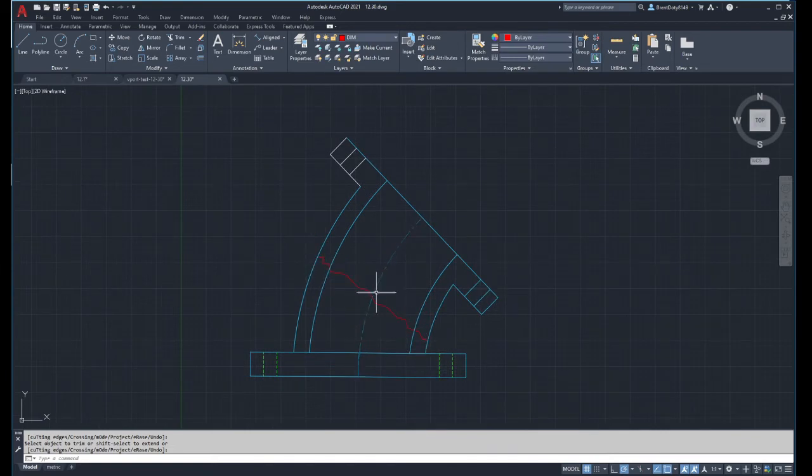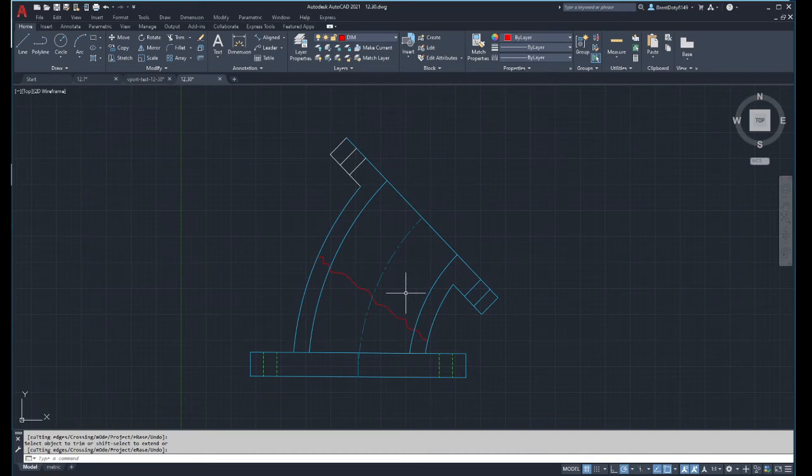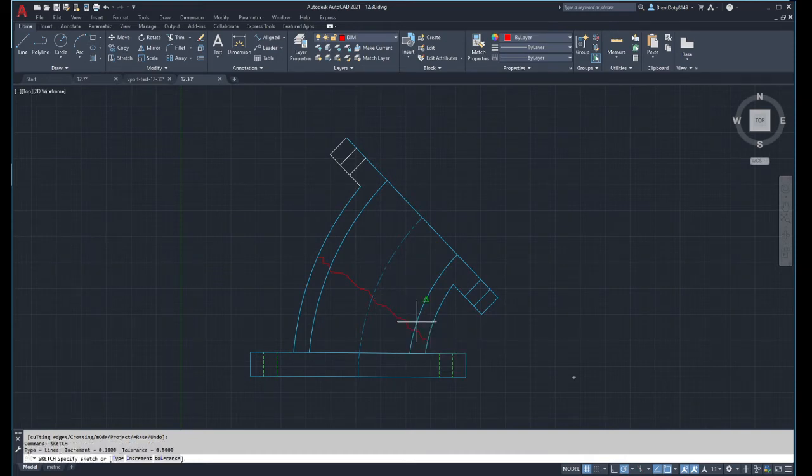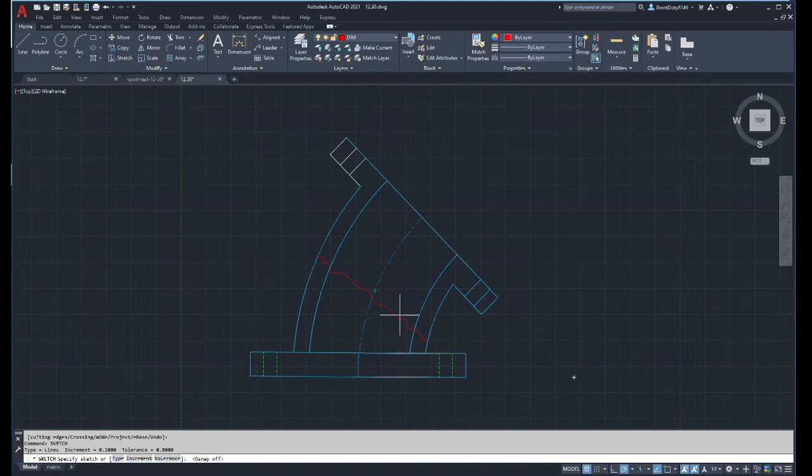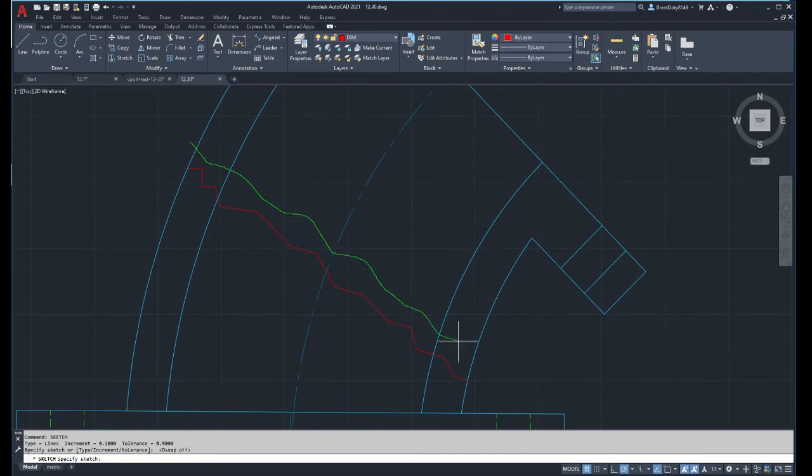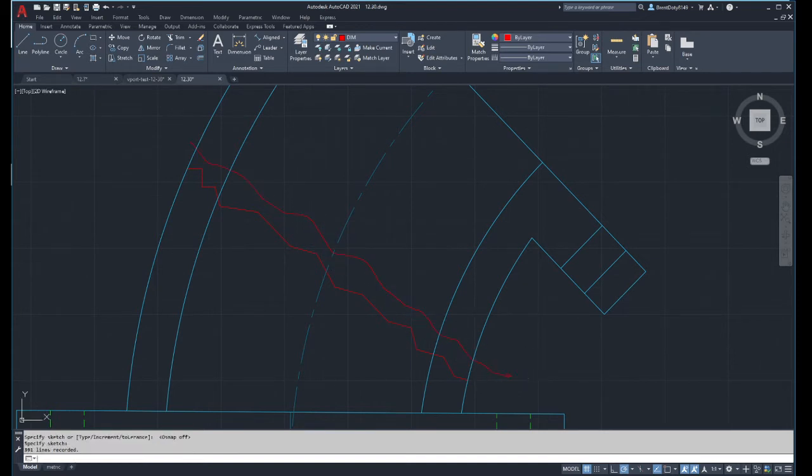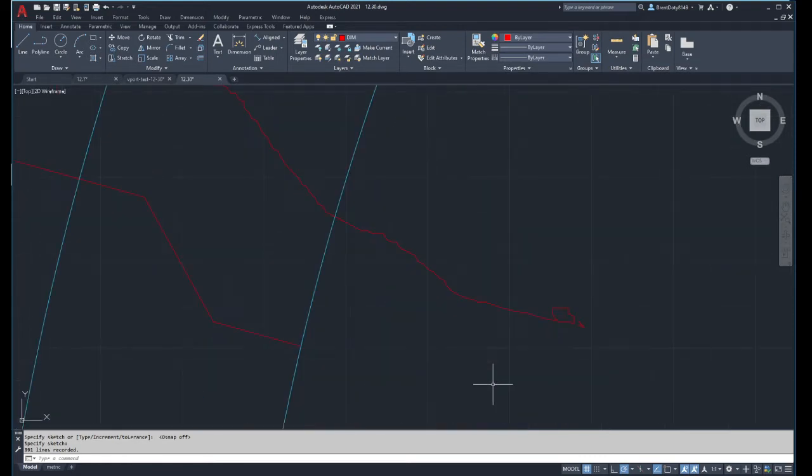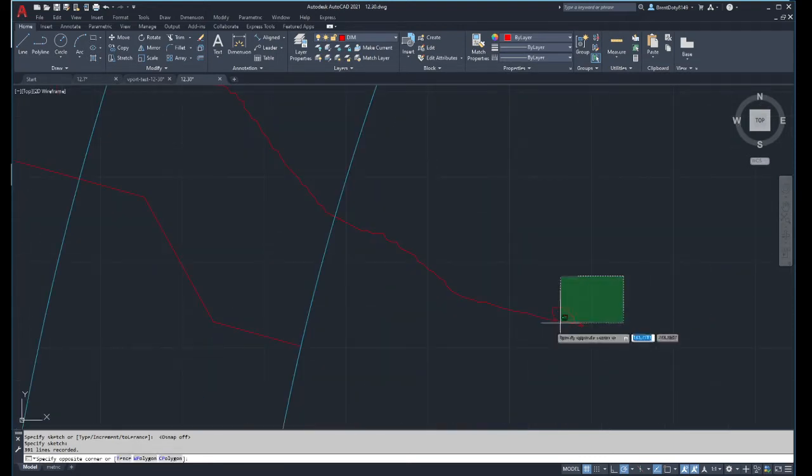Now there's another option that you can do, and that's called the sketch command. So if you use sketch, then what you can do is the same thing. I'm going to go back and turn off my object snaps again.